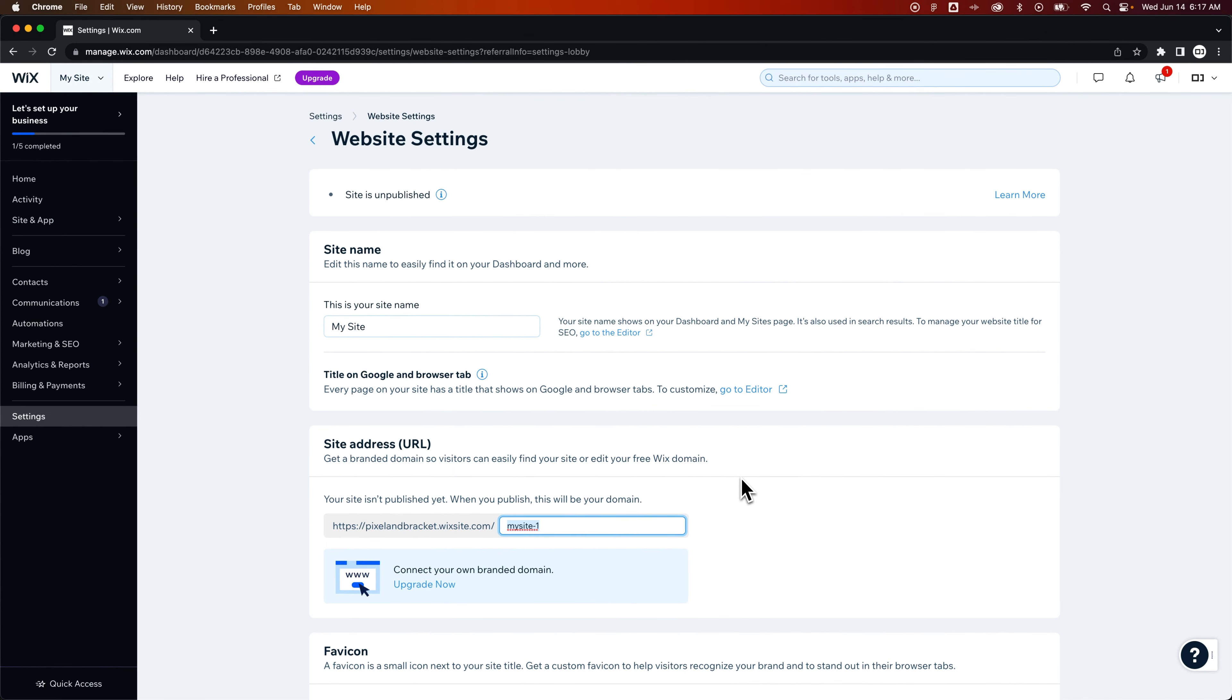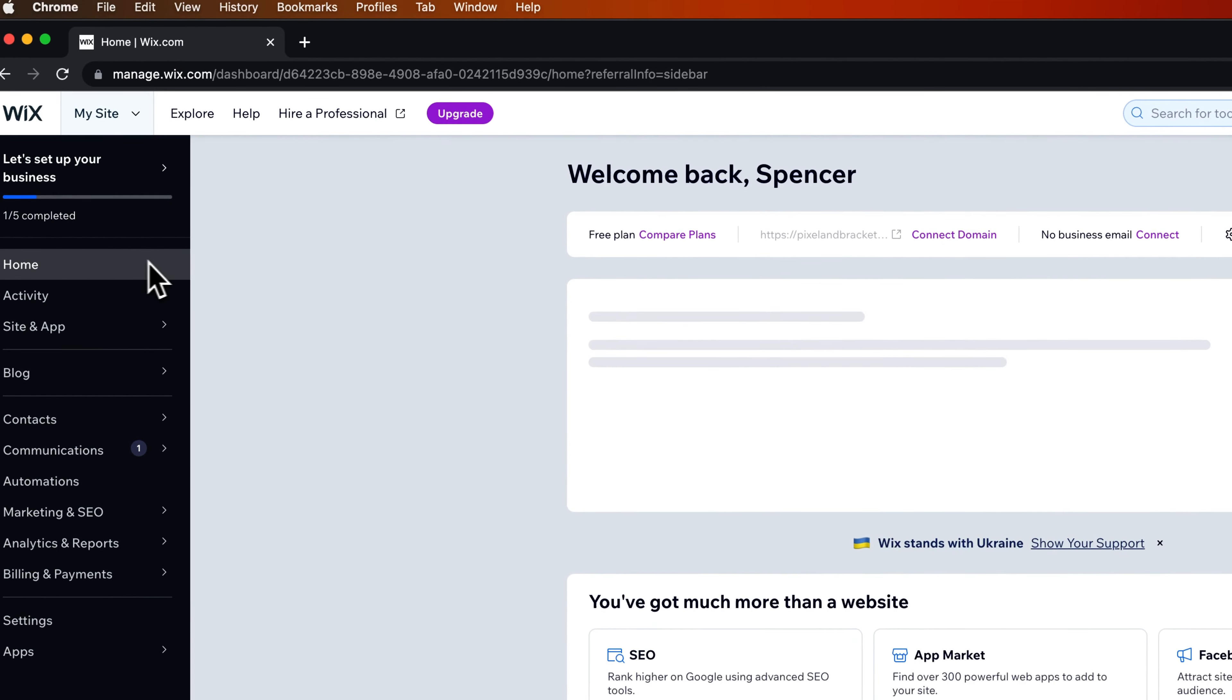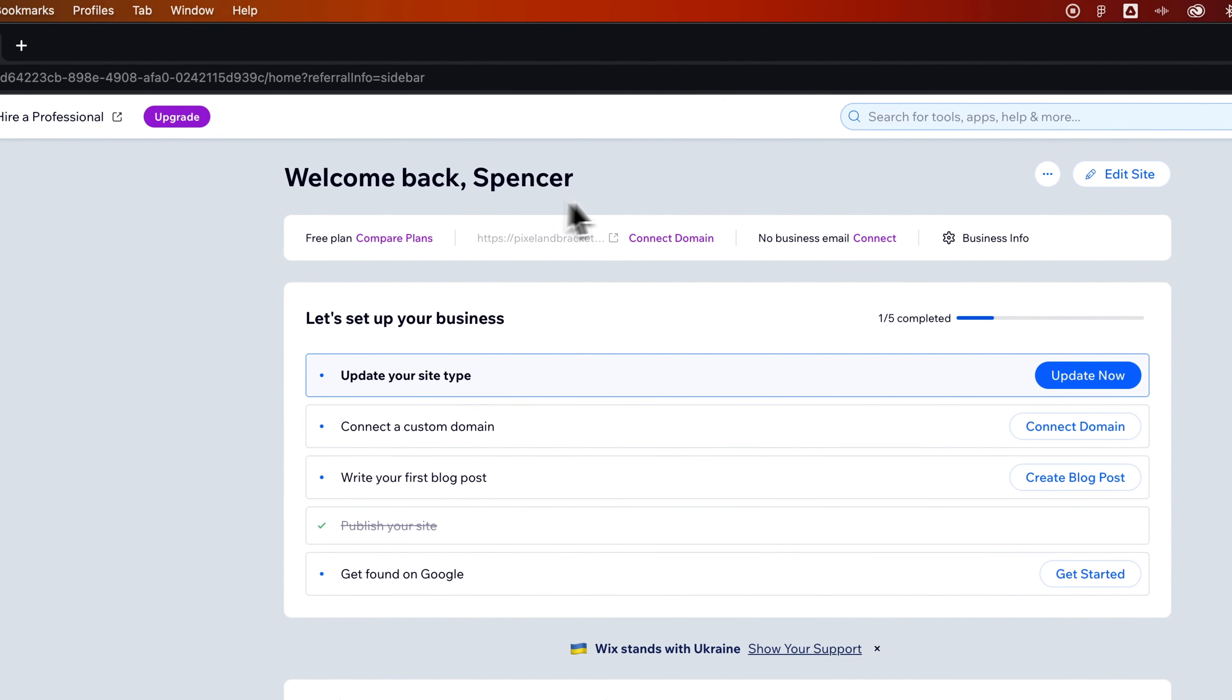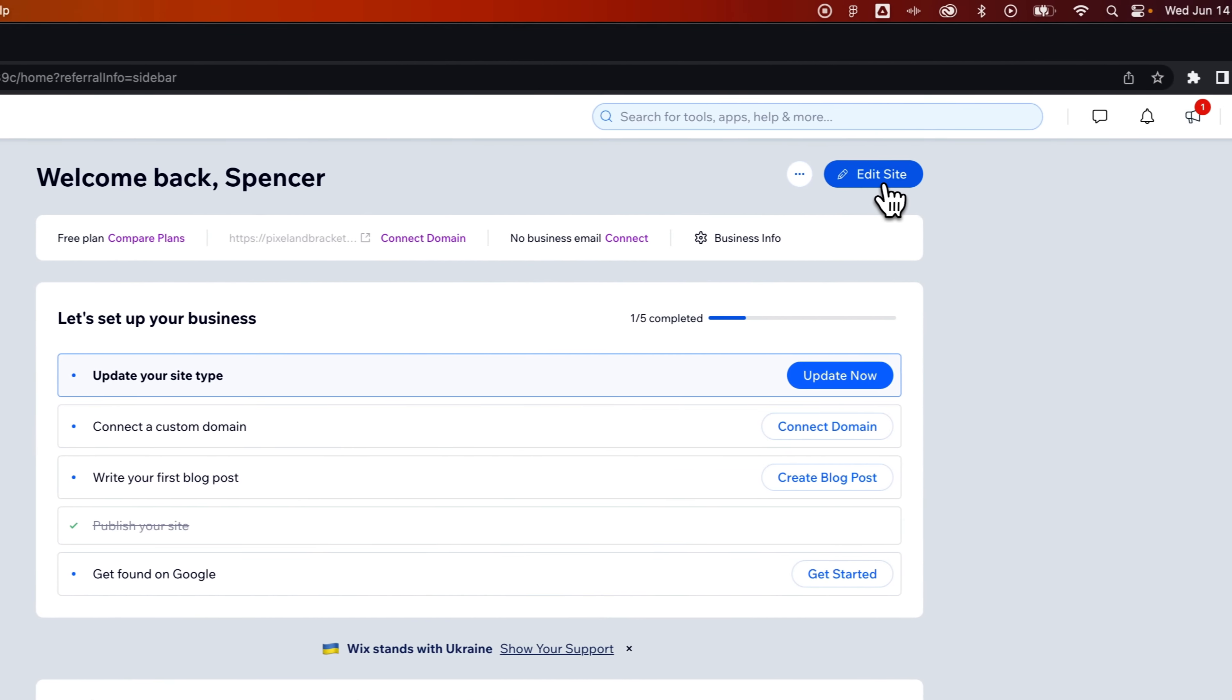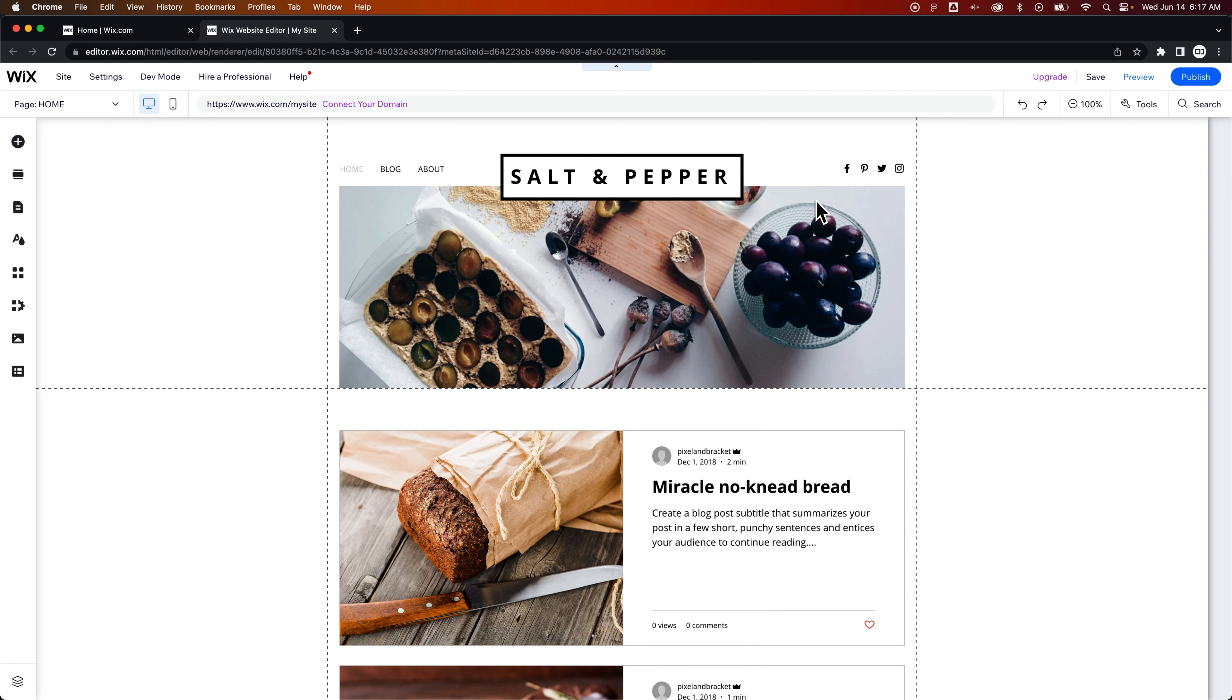Now, we can also edit how our pages appear. And to do that, we need to go actually into the editor. So we go back to the home page of our dashboard and go to Edit Site. That's going to open up the Wix editor for this site. Once that opens, we get to see a preview of our site and all of our tools.